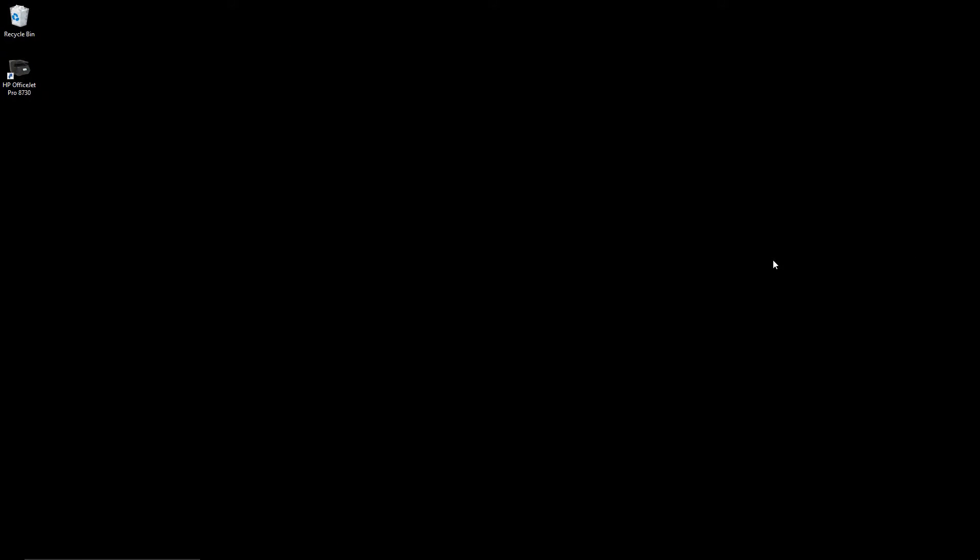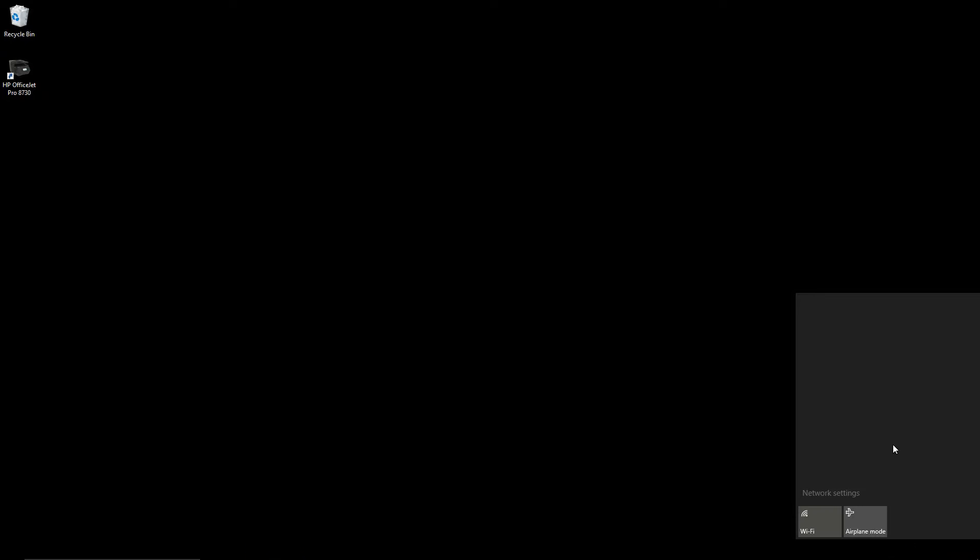Now that we have turned on the hotspot on our cell phone, we can connect this computer to the wireless network.